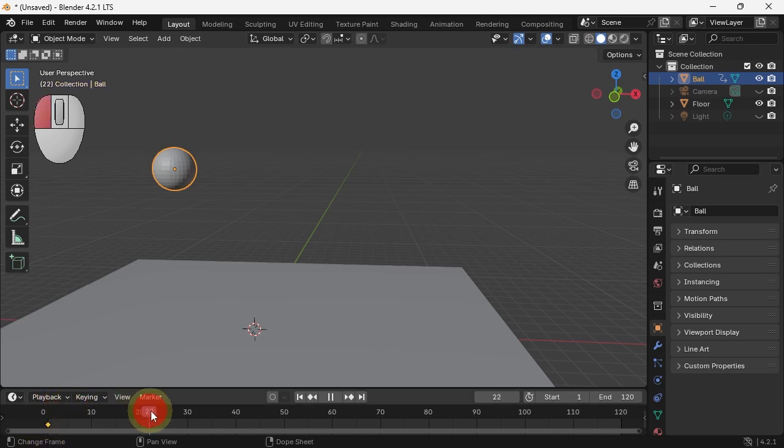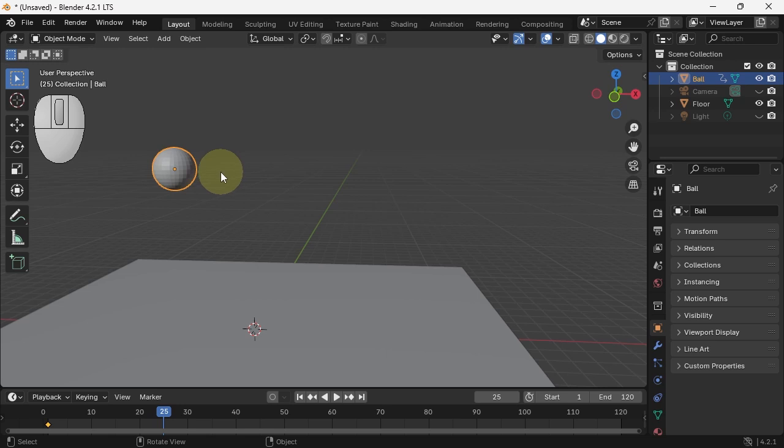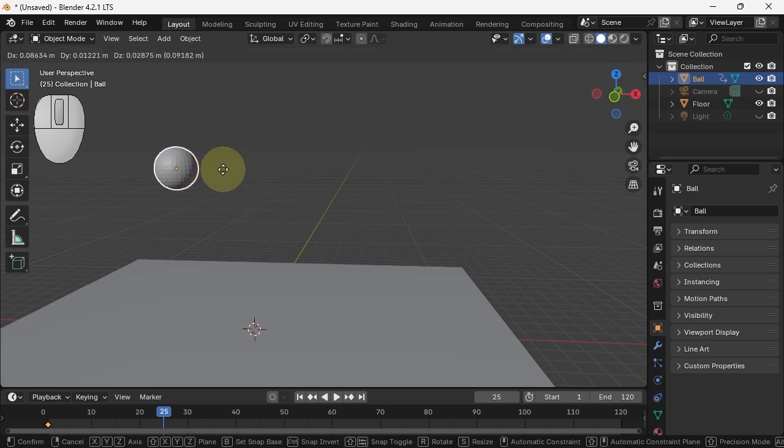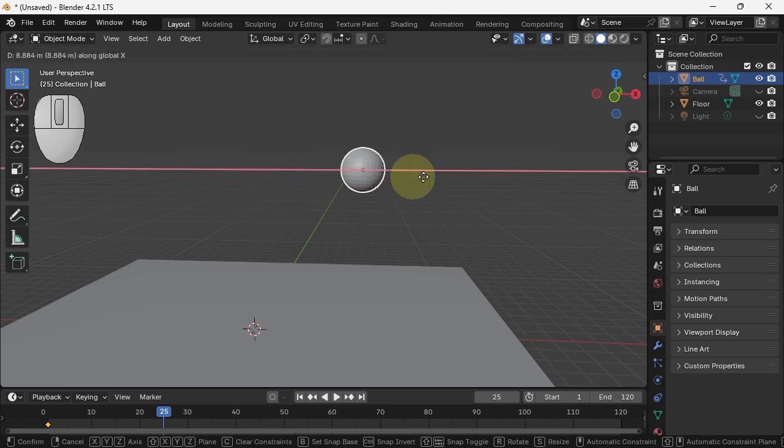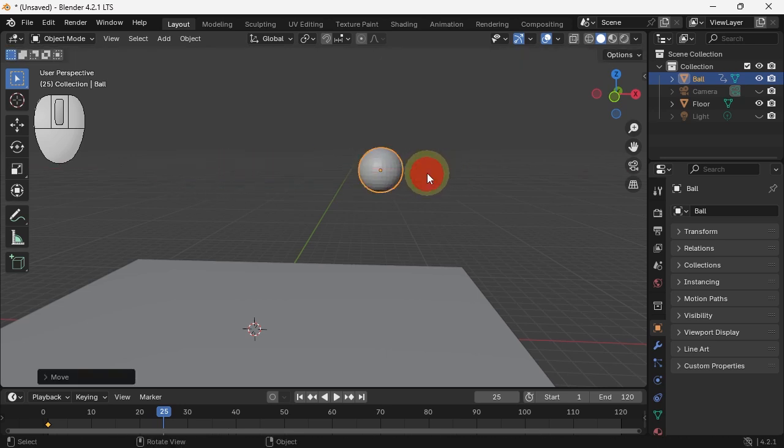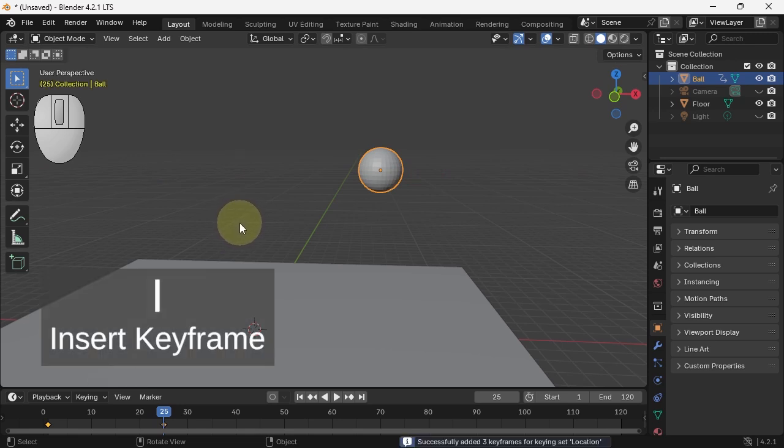Now I'm going to go to a different frame, say 25. I'm going to go gx to move it in x, and move it over here. And I'm going to set another keyframe, hitting I.